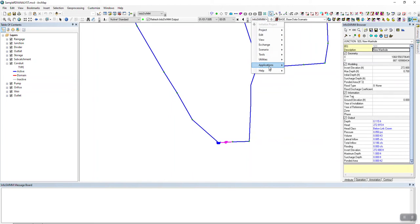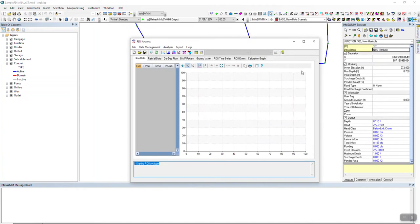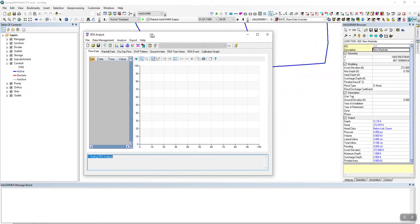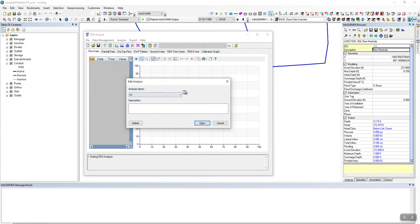To bring up the Analyst, go to Applications. If you have the Executive Suite, click on RDI Analyst. To go through this in sequence, we'll go to Open/Save Analysis since we already have an analysis saved in the output folder. We're going to click Open and that's node 980.